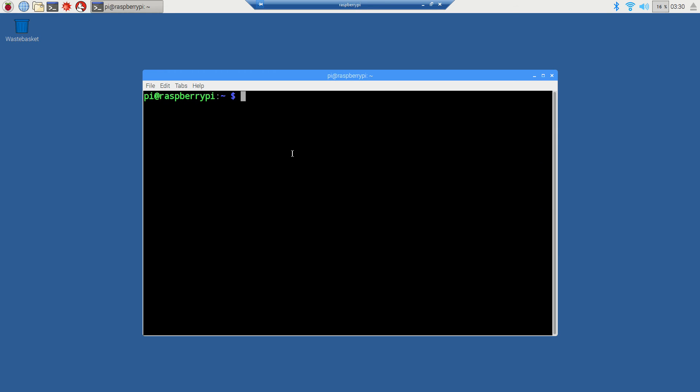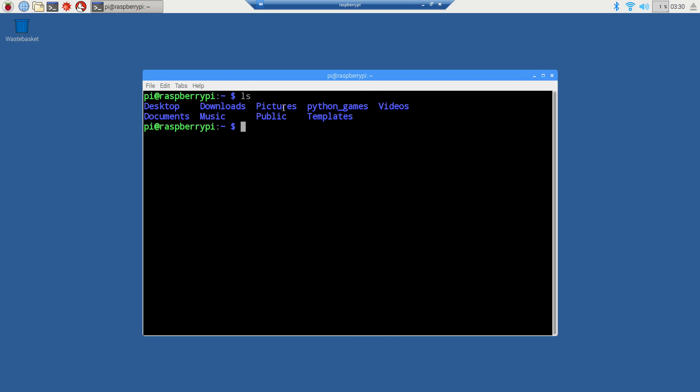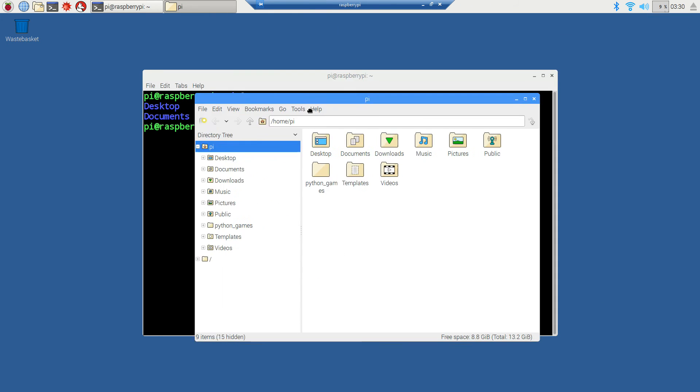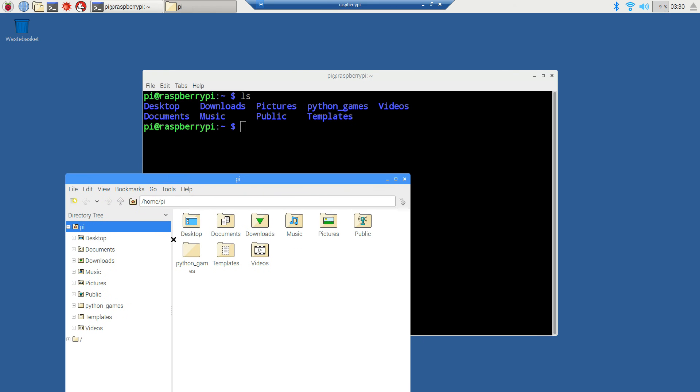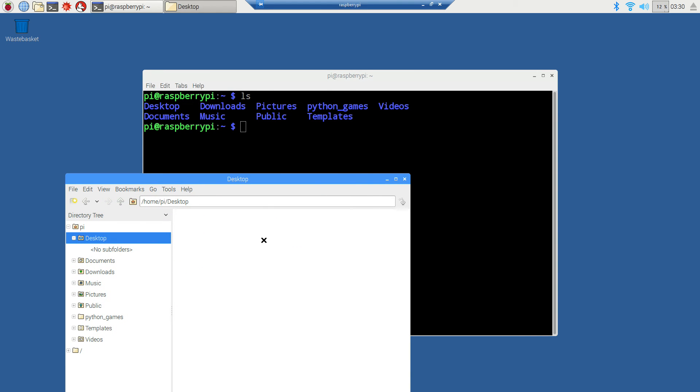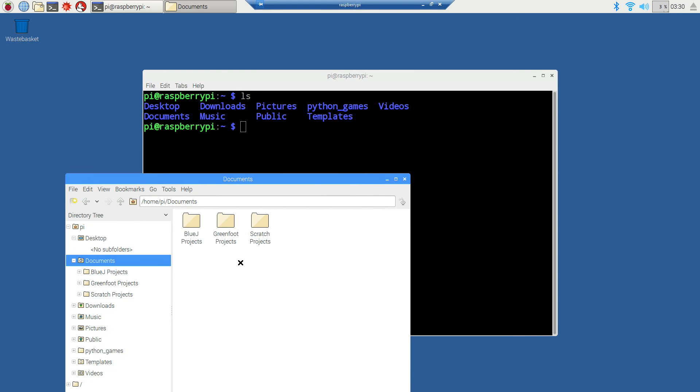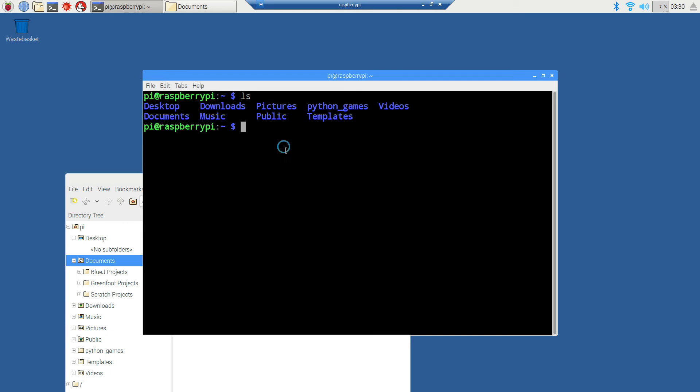We're logged in as the user pi at raspberrypi. If we do an ls here, you'll see we've got desktop, downloads, pictures, python games, videos, documents, music, public, templates. If we come up to the GUI file explorer, you can see these same exact folders.